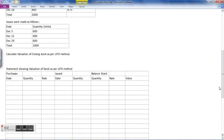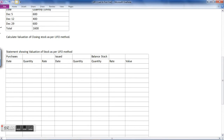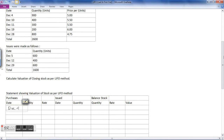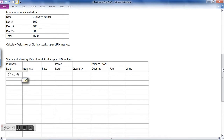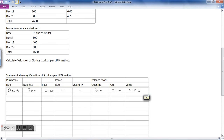Statement showing valuation of stock as per LIFO method. The first transaction is on December 4: 900 units are purchased at the price of rupees 5 per unit. There are no issues on this date. So the quantity of stock is 900 × 5 = rupees 4500.